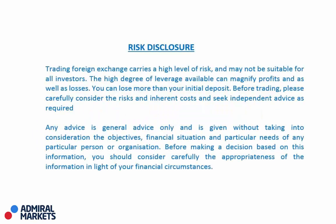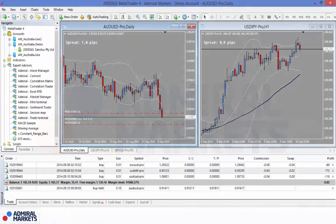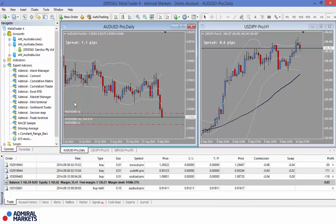Please take a moment to read our risk disclosure. Welcome everybody. In this tutorial I am going to cover how to use the trade terminal of the Supreme Edition MT4 plugin. Now the trade terminal is probably one of the more important ones, along with the alarm manager and the mini terminal. They are probably my three favourite ones that I like to trade with and I will show you why.